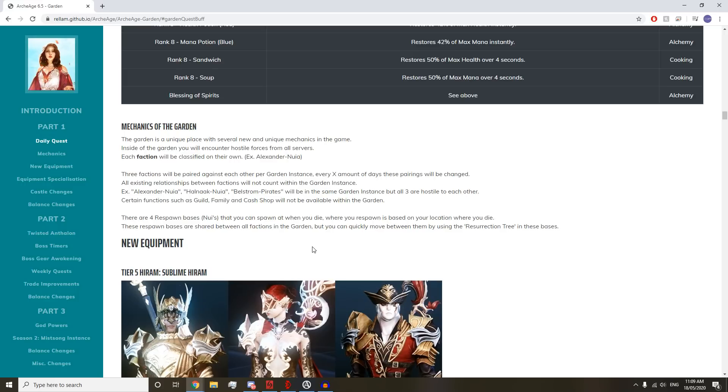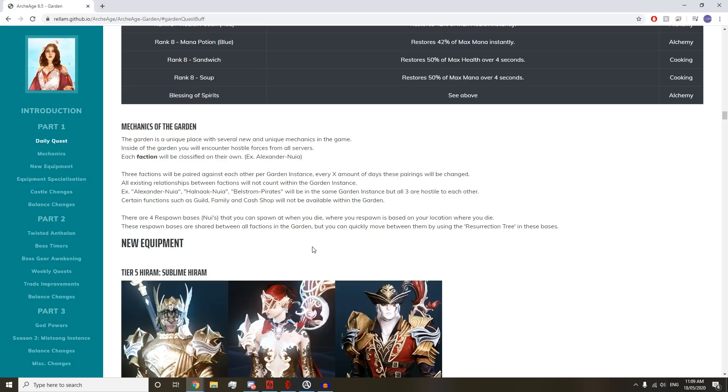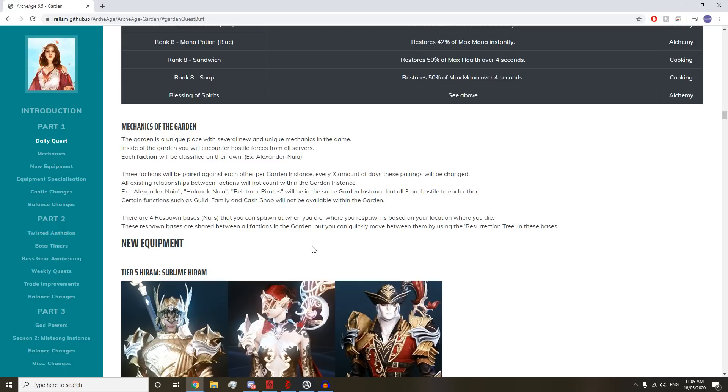If you get all three West factions, you're not gonna be all friendly and have a boring couple of days. You're all gonna be fighting each other. There are four respawn bases where you can spawn when you die. These respawn bases are shared between all factions, but you can quickly move between them by using a resurrection tree.